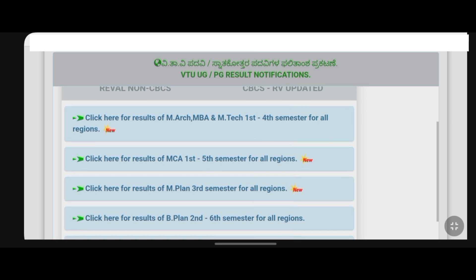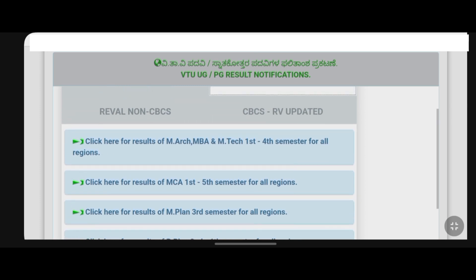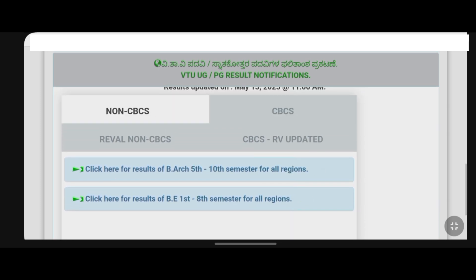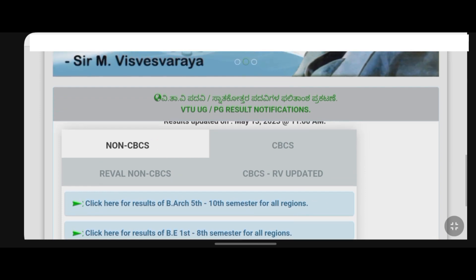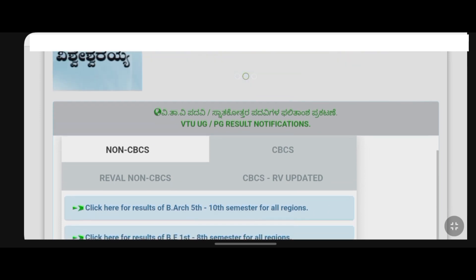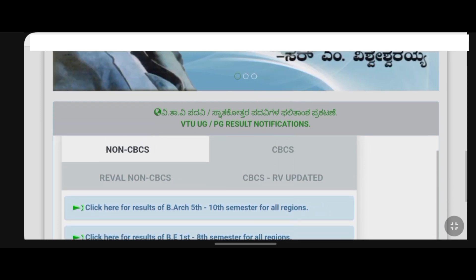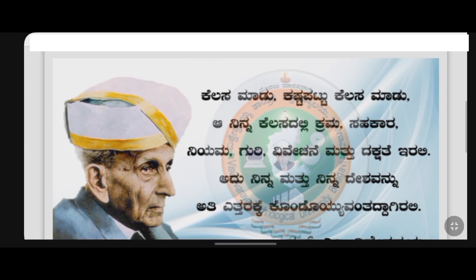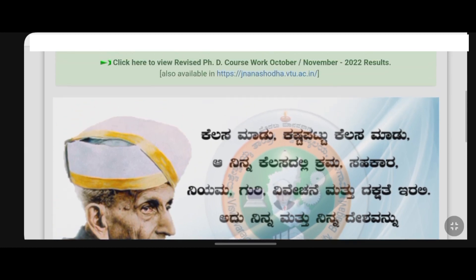We have announced this result. We will be able to check the 3rd semester results and also check the make-up exam. We will be able to update the notification video.